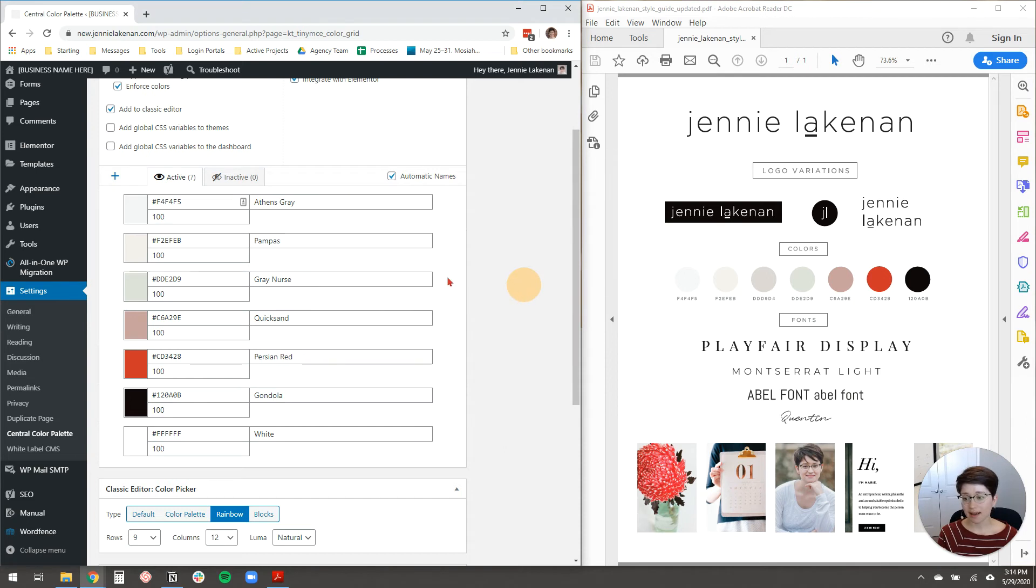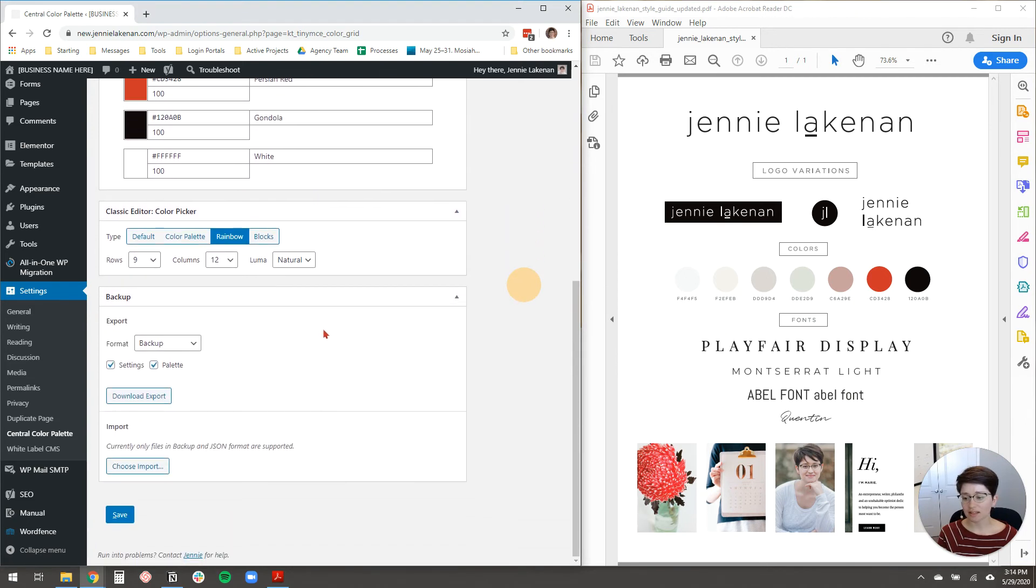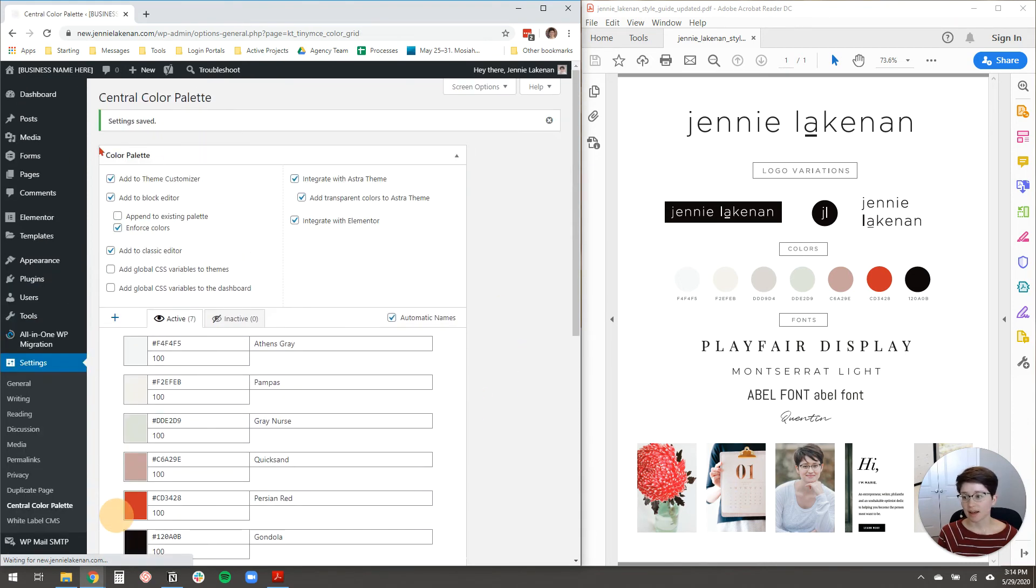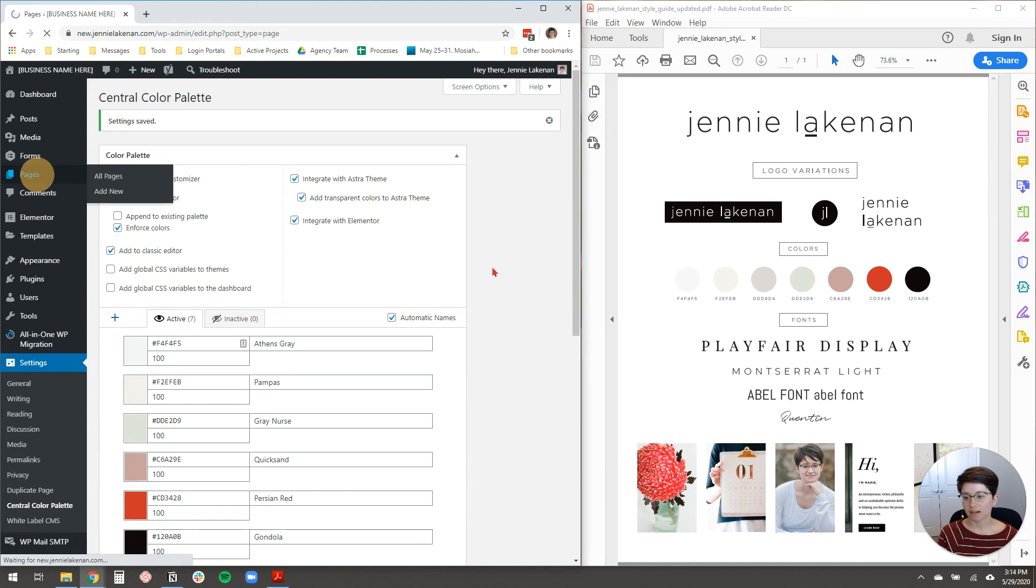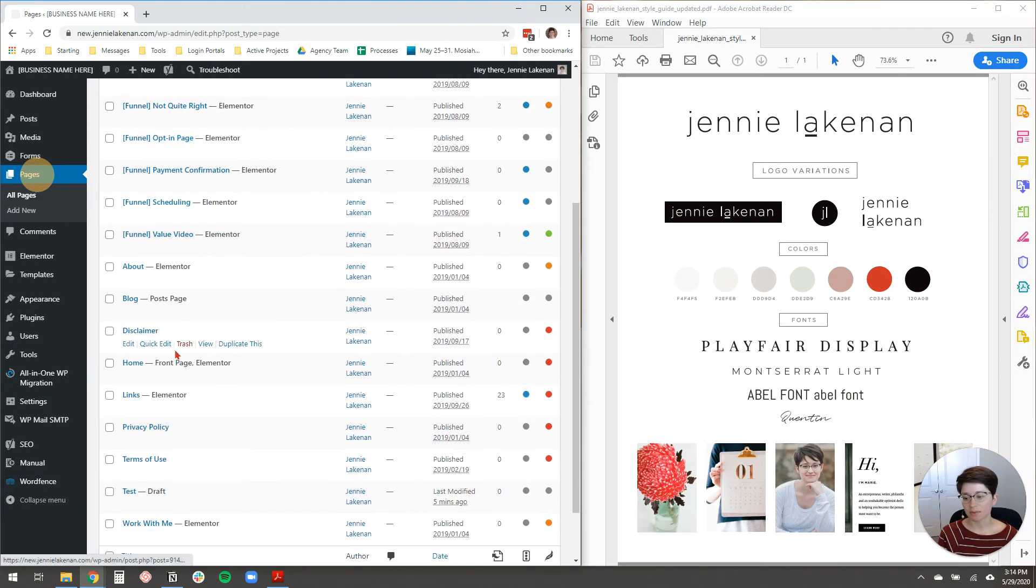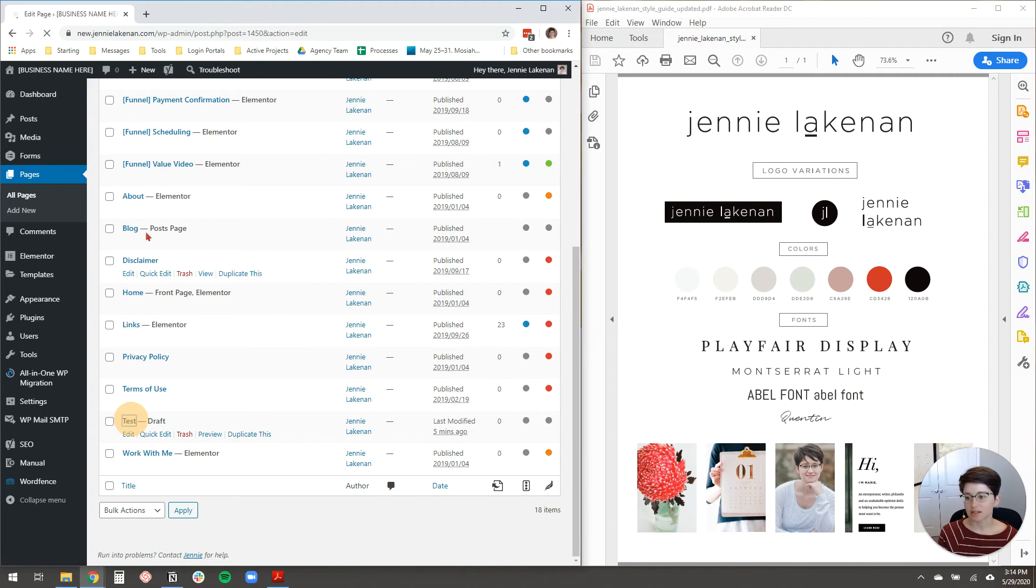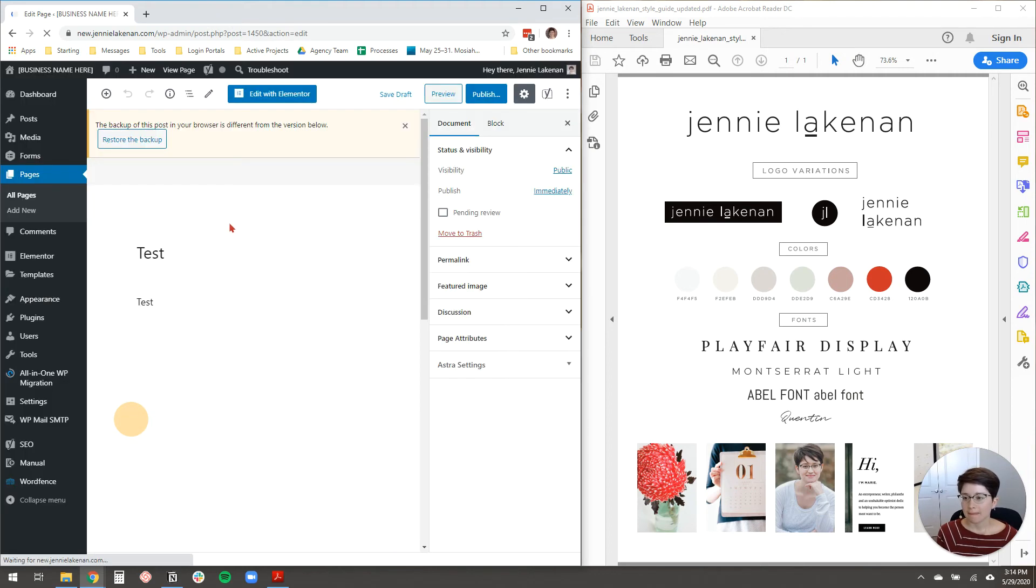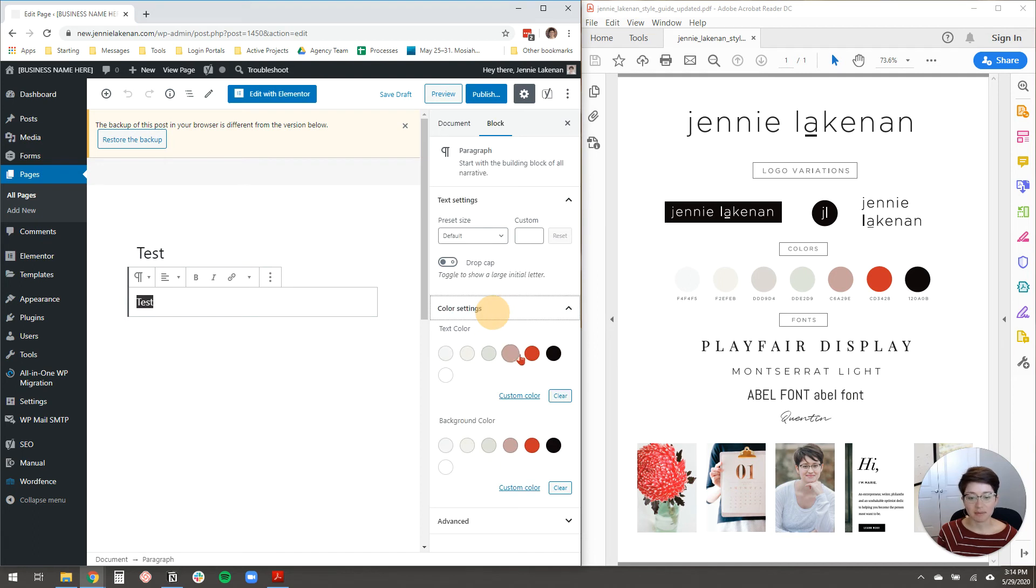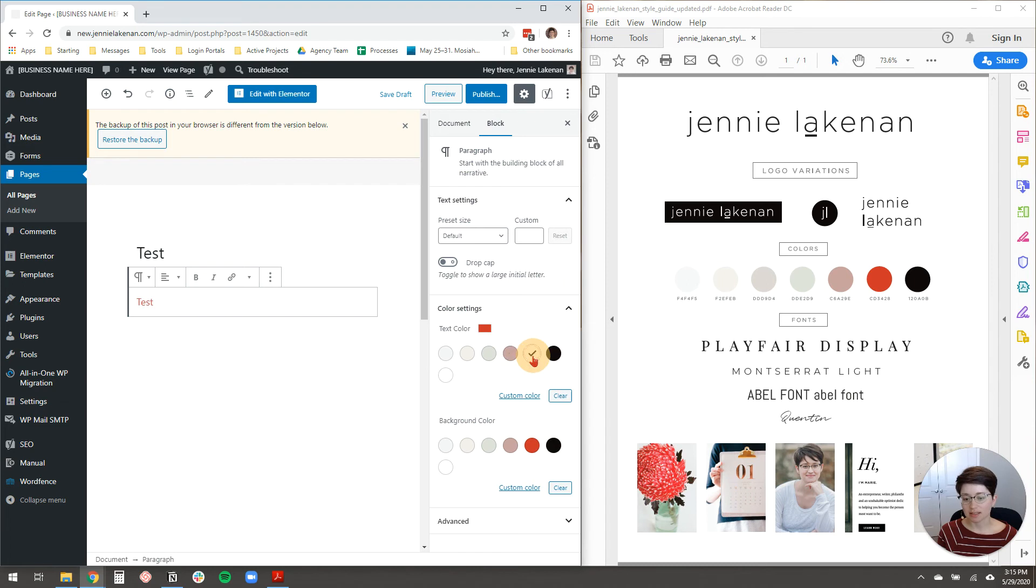All right, and now you've got all of your colors on there. The last thing to do is just to scroll down here and click Save to make sure that your palette is saved. And then I'm going to go back and just show you where all of these colors show up. So let's go back to my test page right here under Pages. And now if I highlight this and click Color Settings, you'll see that my brand colors are right there. So I can change it to whatever I want.